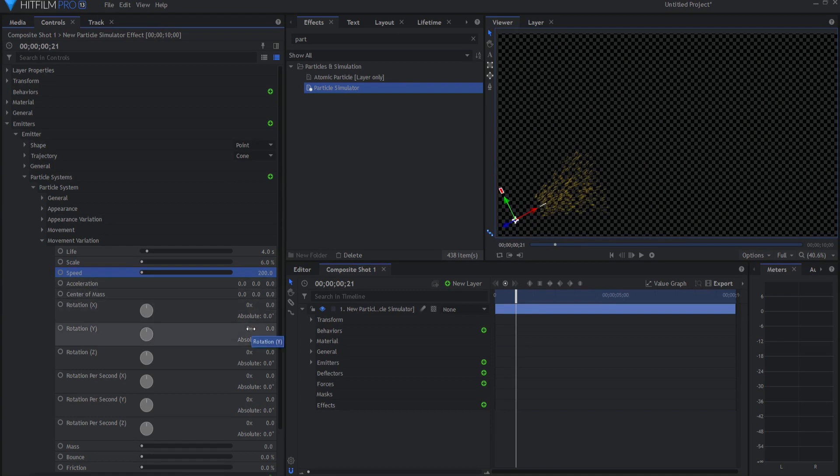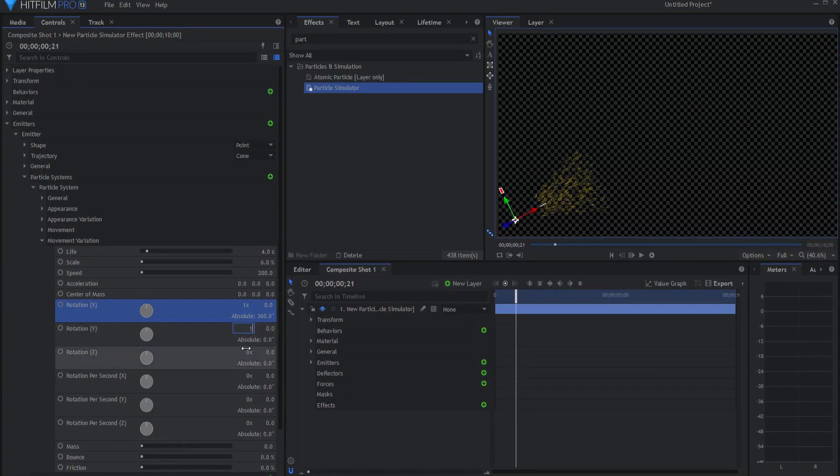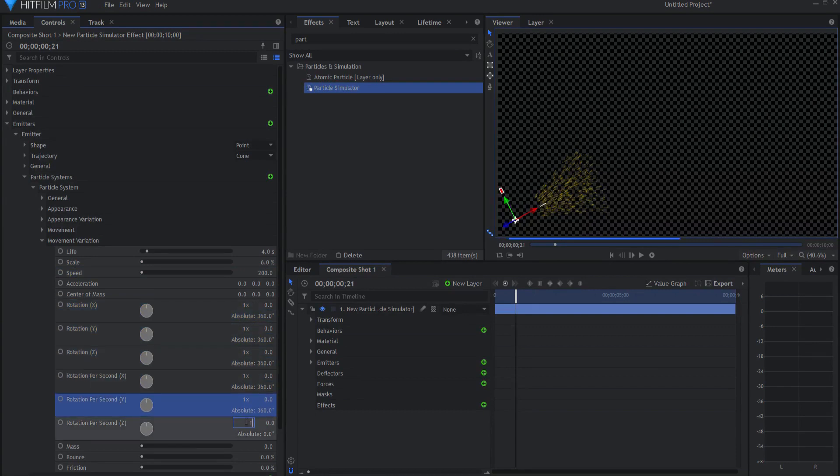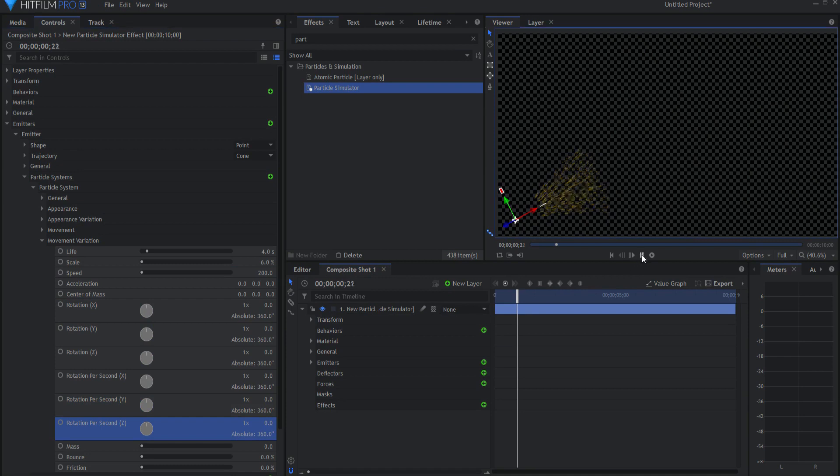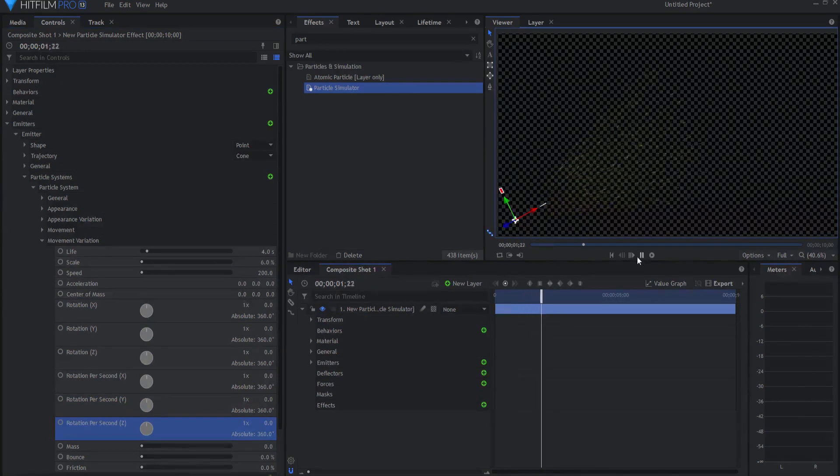Also, I'm going to go ahead and change the rotation of the X, Y, and Z all to one, just to really create a lot of variation in those sparks.